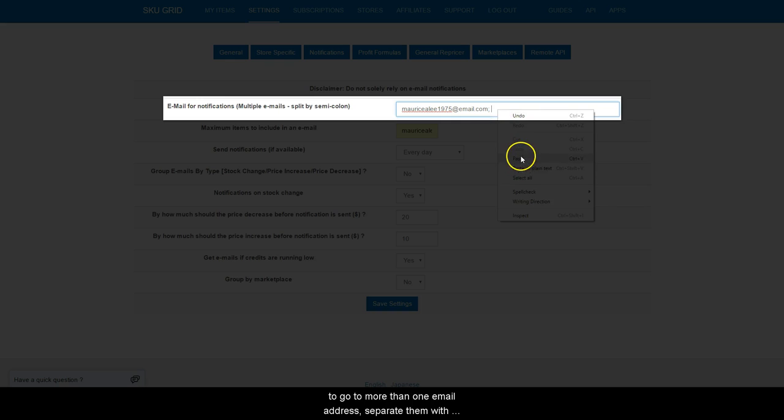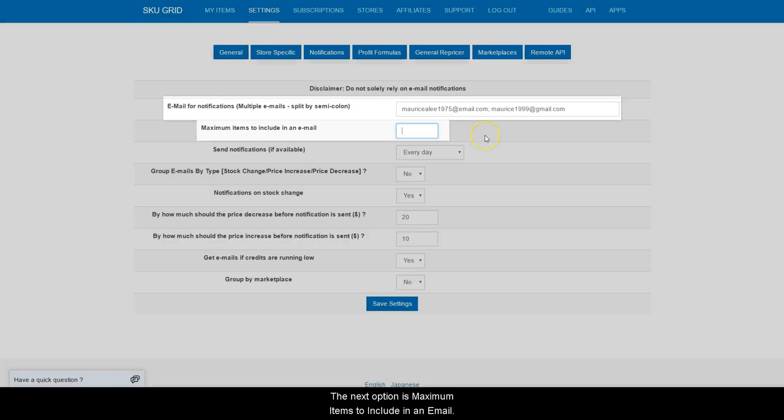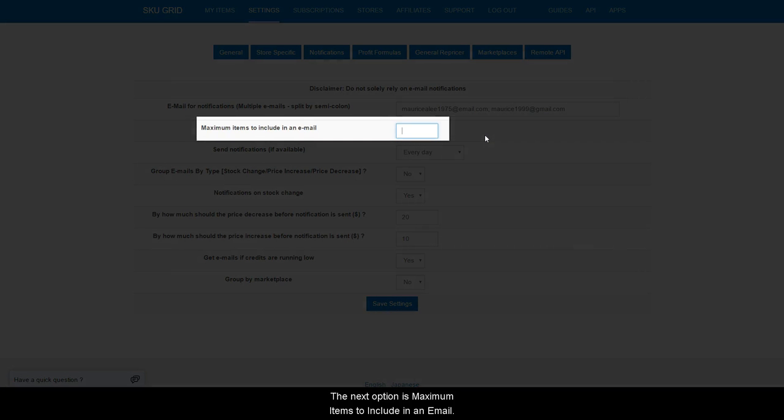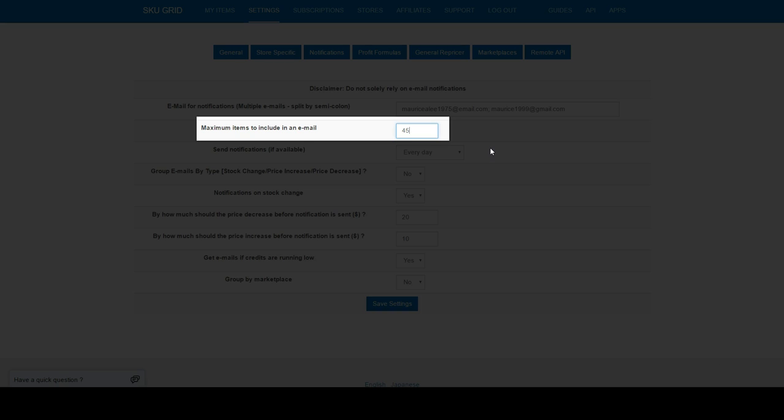separate them with a semicolon and a space. The next option is Maximum Items to Include in an Email. Here, you will enter a number. This would be the maximum amount of items that SKUGrid would be allowed to notify you about in one email.